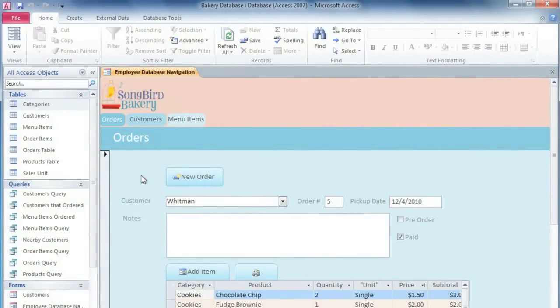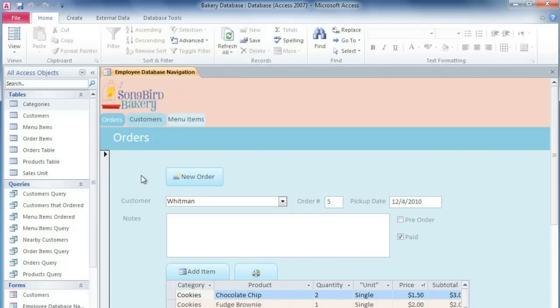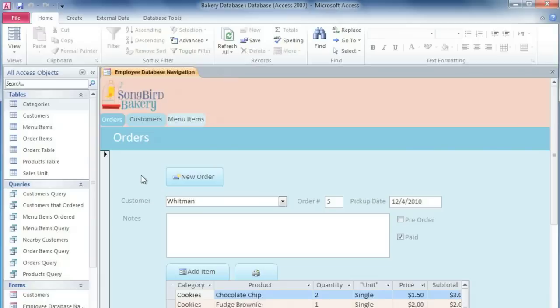At some point, you're probably going to want to present some of your data to another person, and Access lets you create professional-looking reports to do this. Just like a query, a report can pull in information from one or more tables or queries, but it gives you a lot more control over how the data looks on the page.